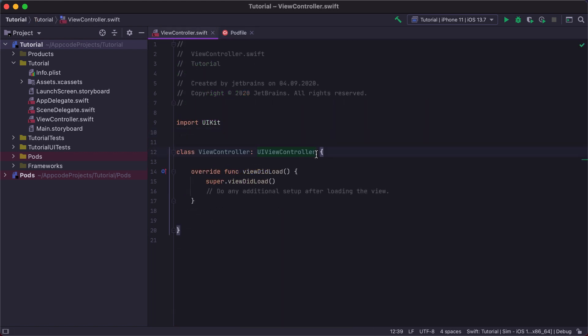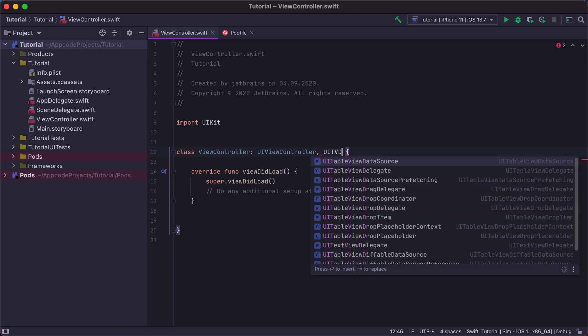Now let's switch to the view controller file and write the code. First, we need our view controller to conform to UI TableView protocols. In the scope of this video, we won't make separate extensions for them.